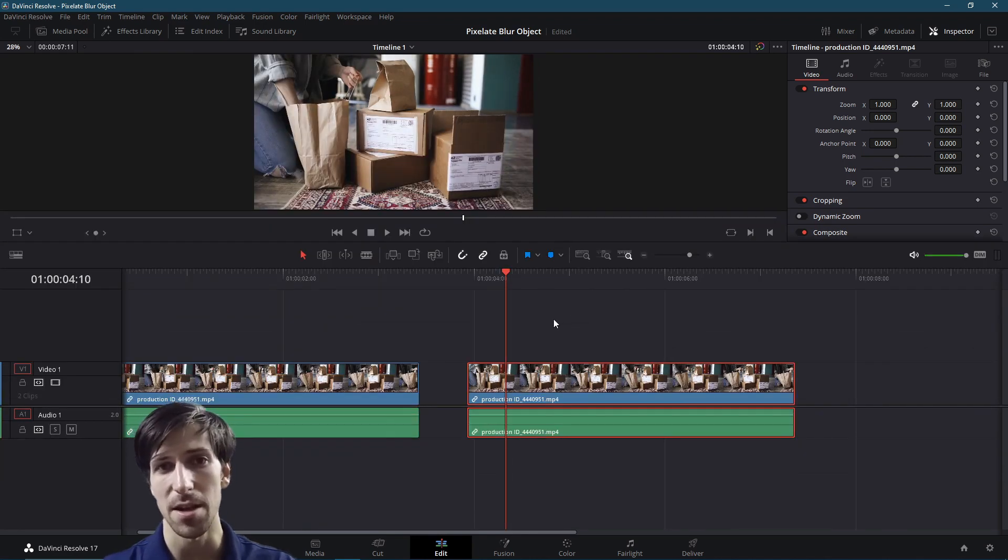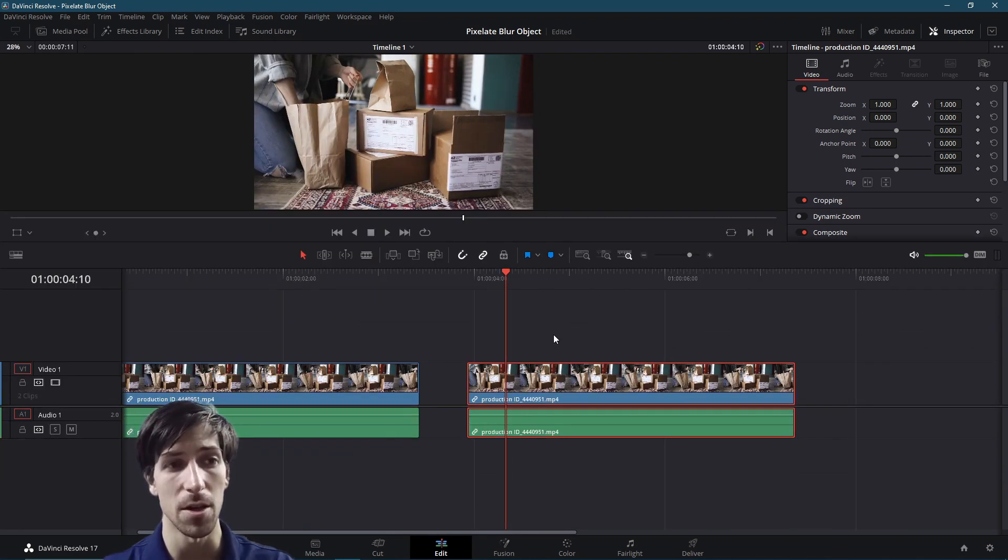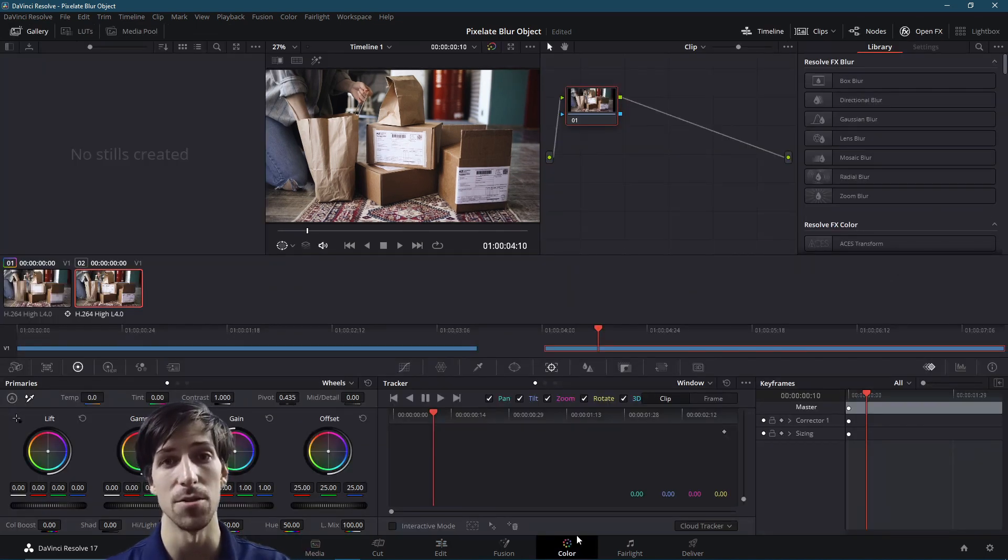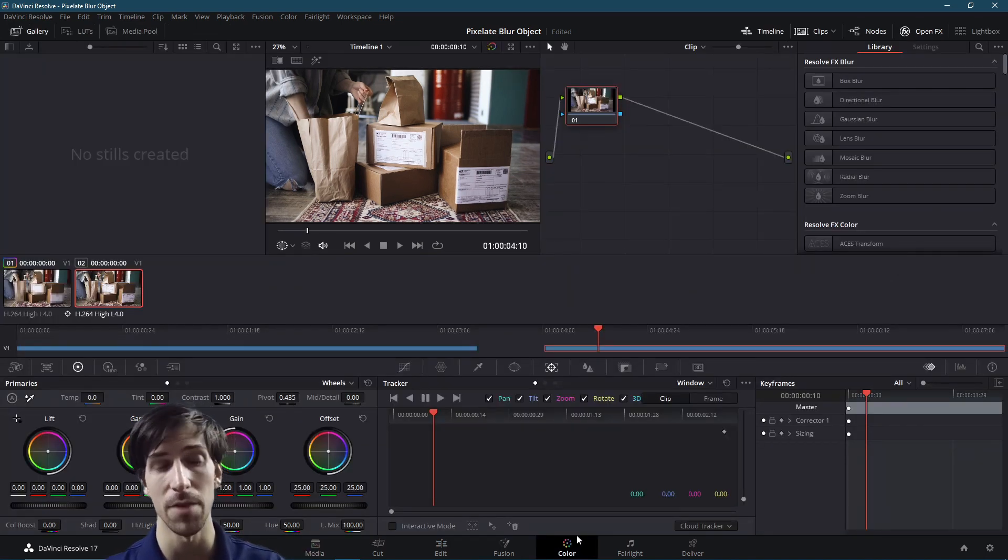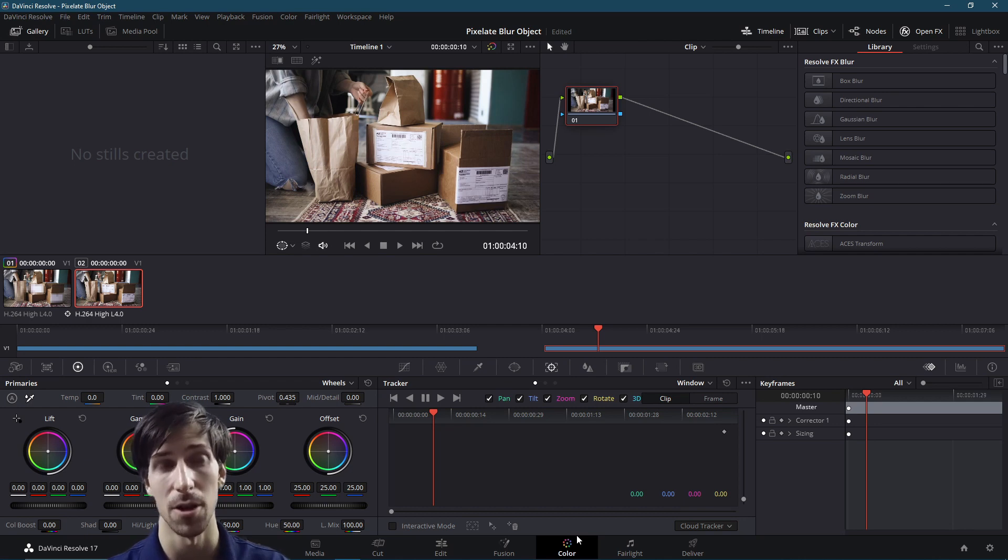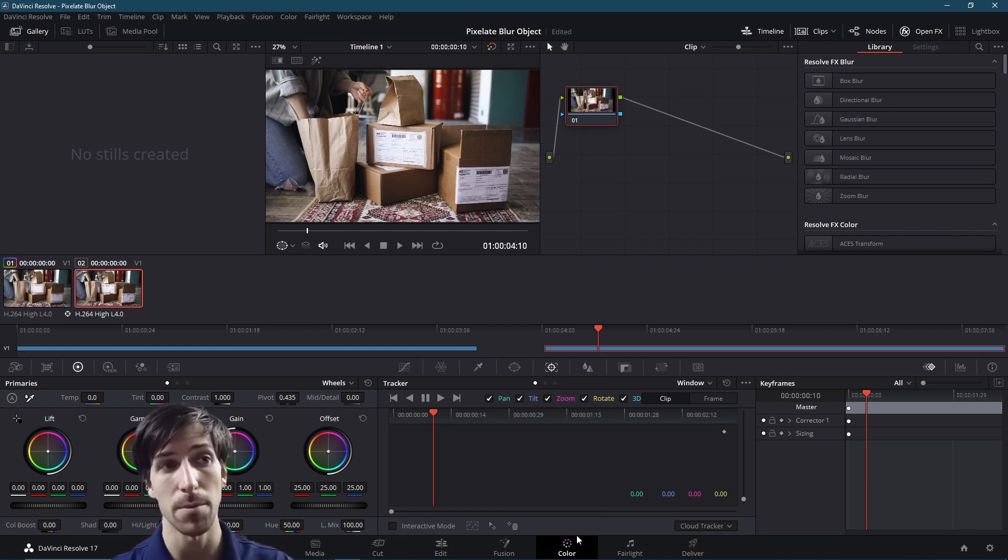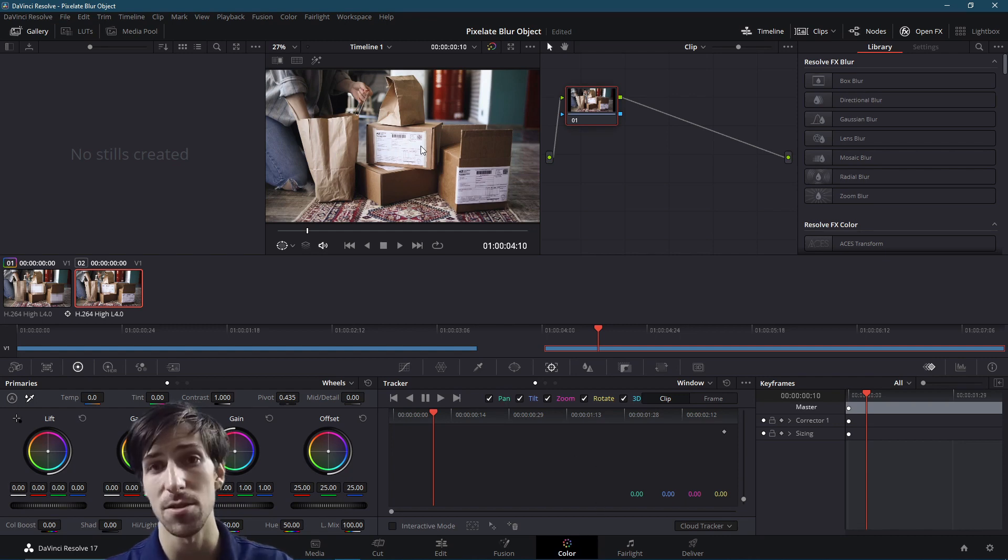So over here we have the exact same clip. I'm going to take it and go over to the color page. There's many areas where you can do blur effects inside of Resolve, but if you're trying to target a specific area and you want to track it, then probably doing it on the color page is going to be your best bet.